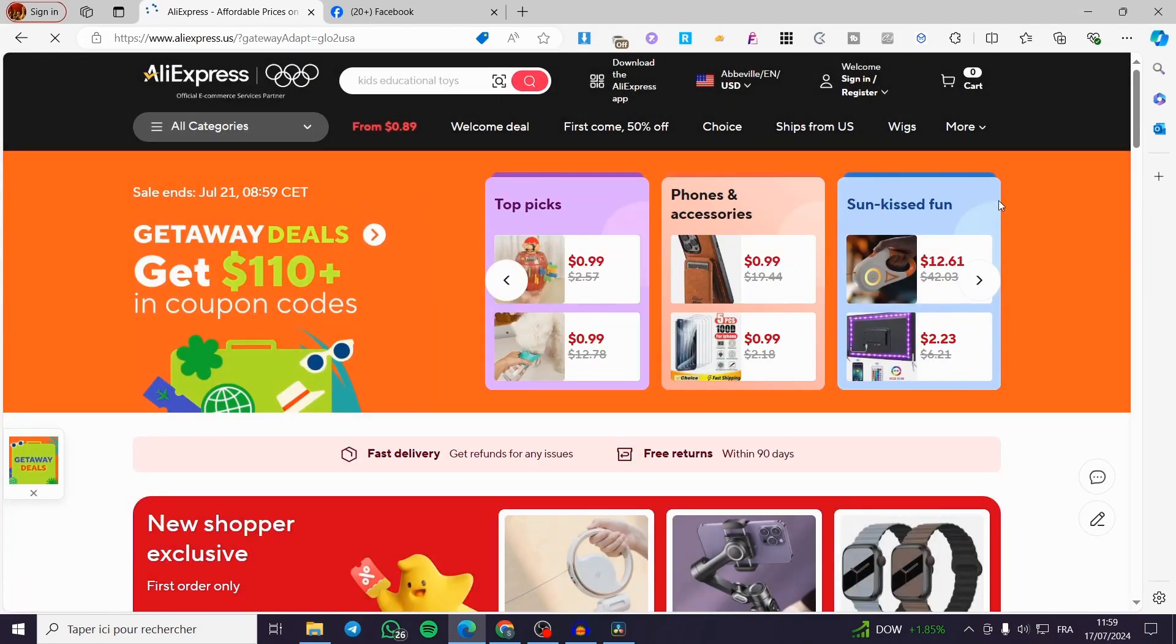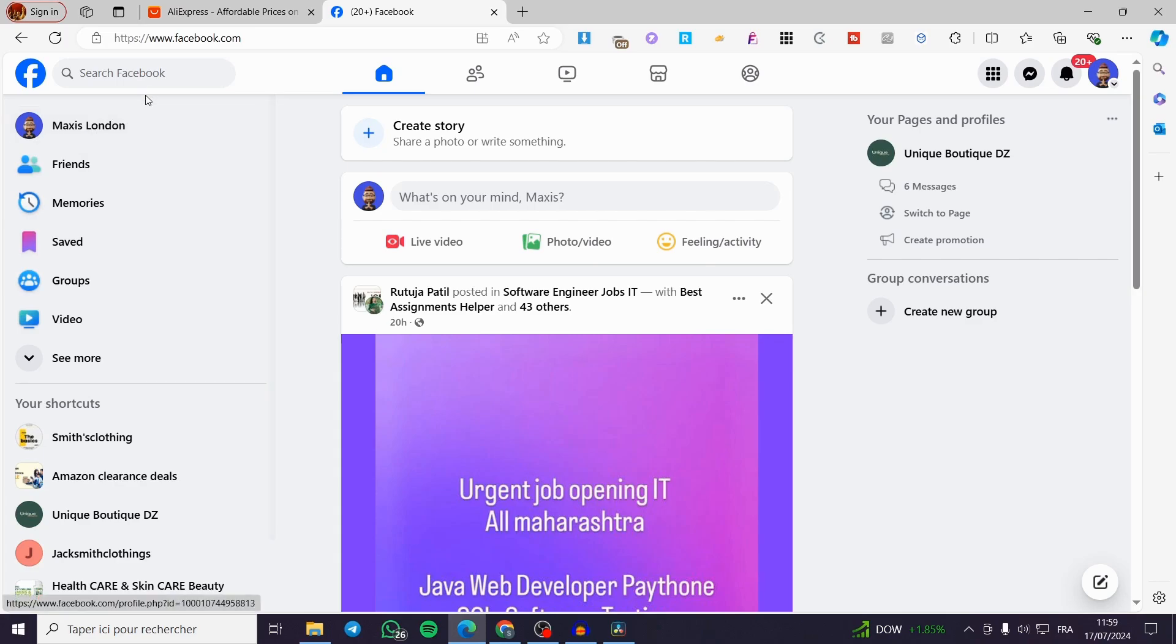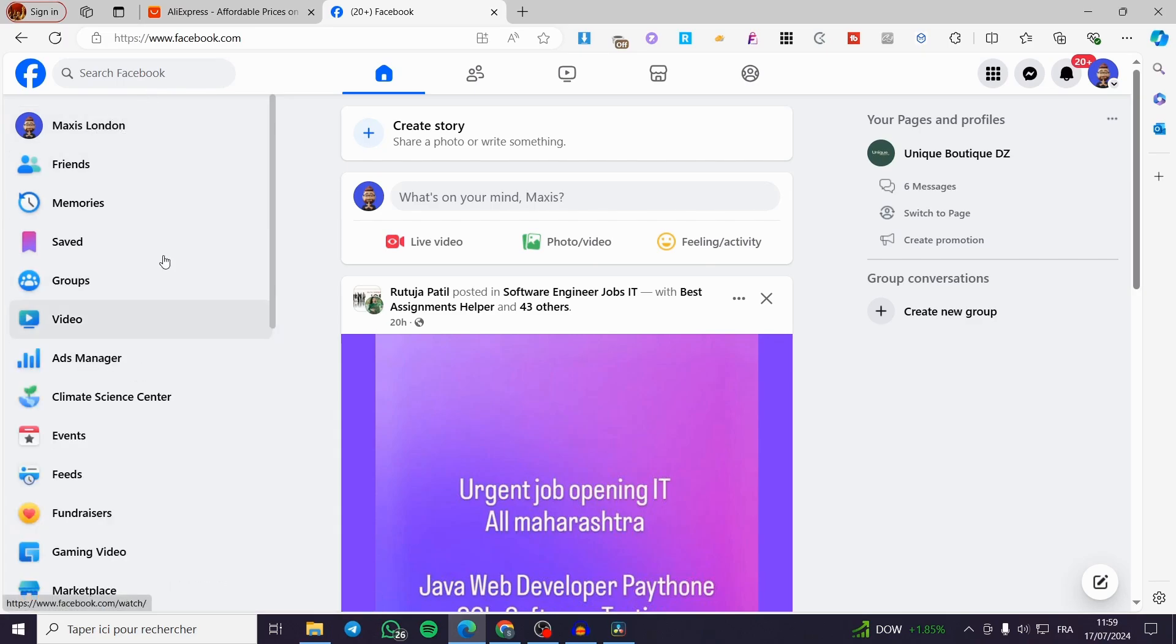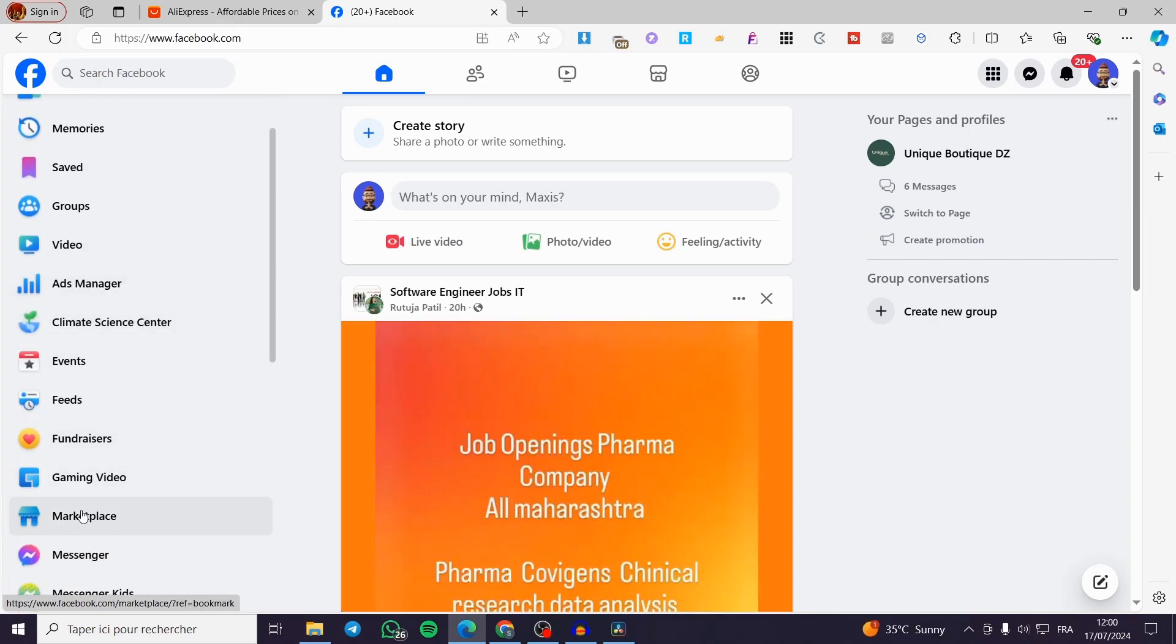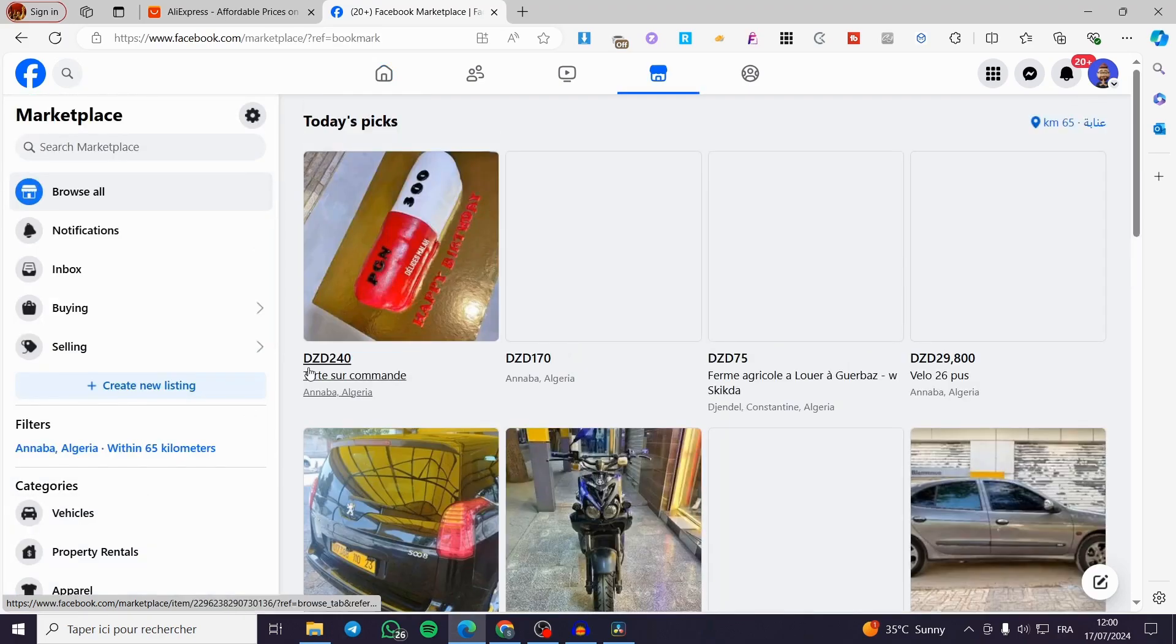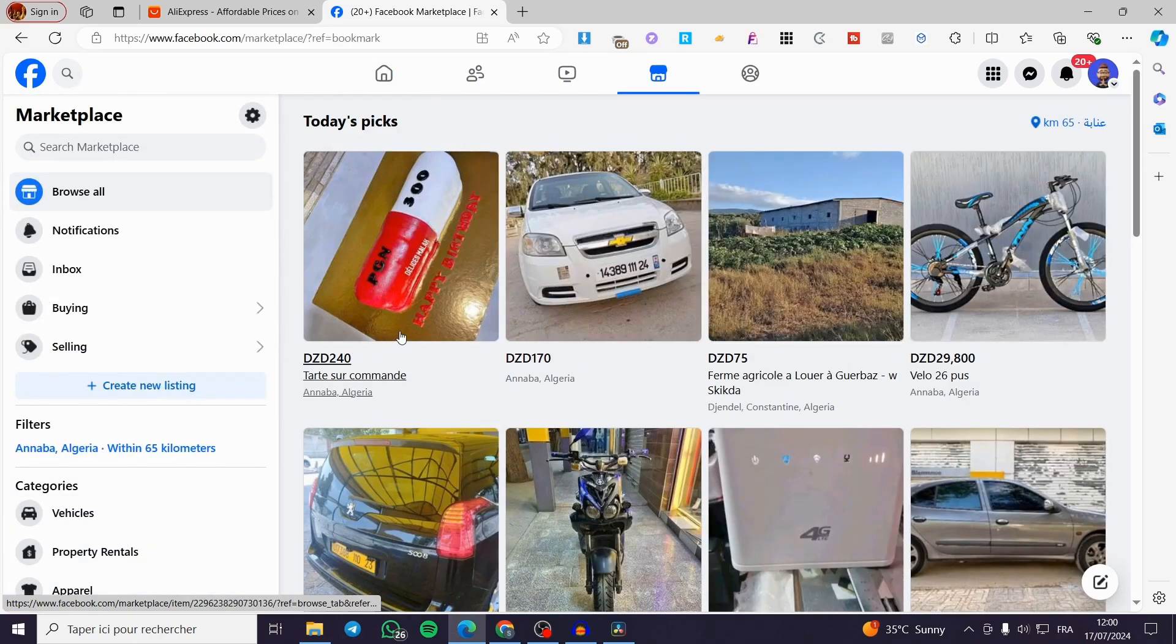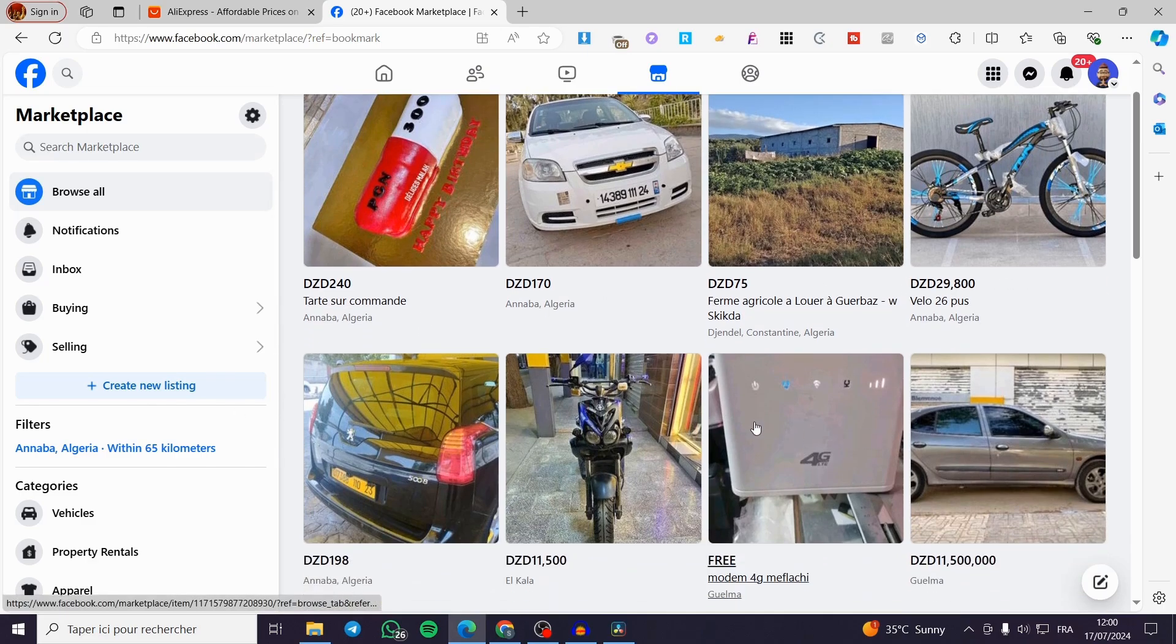Now the first thing that you need to do is go to Facebook, create an account and here we have it. Now we are going to see more right there, click on see more and we are going to find the marketplace. Right here we have it, we click on it and here we have the marketplace.